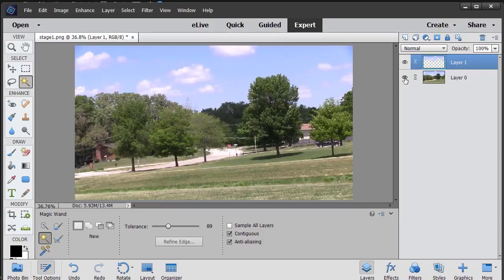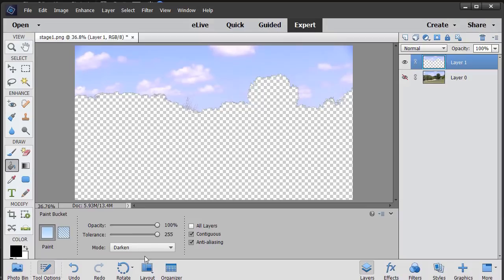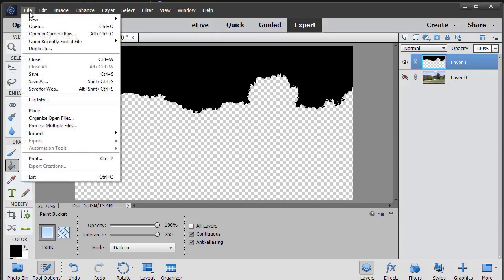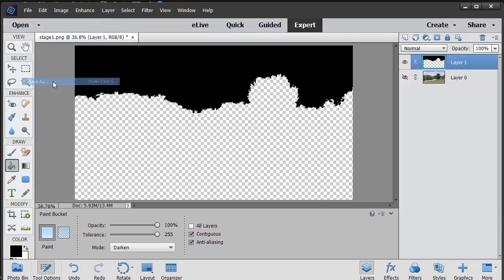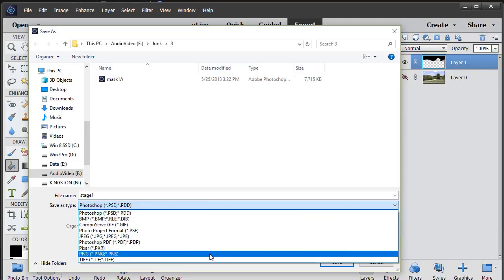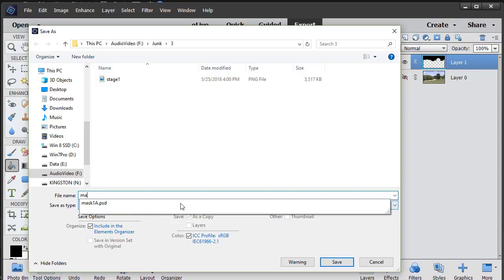We'll turn off the original layer and then we're going to go ahead and we're going to use the paint bucket to fill this area with black. My mode here is darkened. And now I have the area set up here that was sky. So I'm going to do a file save as. And we don't want to save it as Photoshop. We want to save it as a PNG in the same location. I'm just going to call this a mask. And I'll click on save.